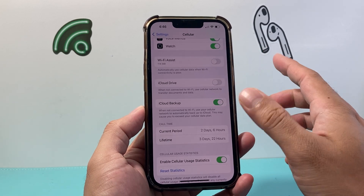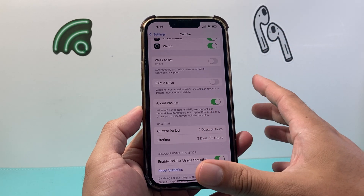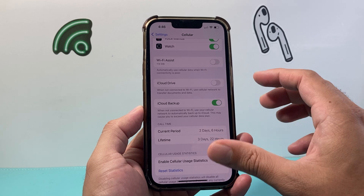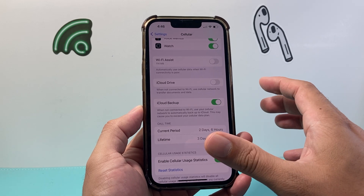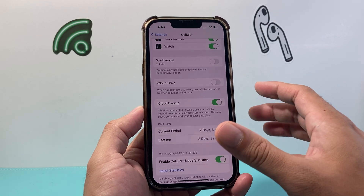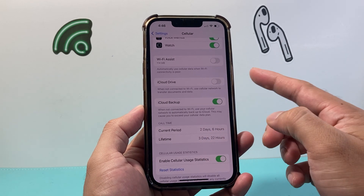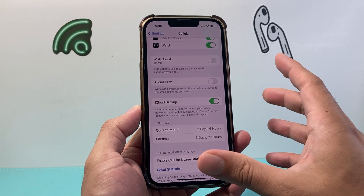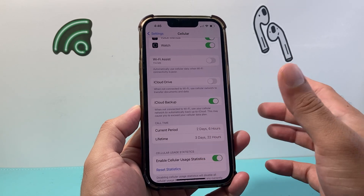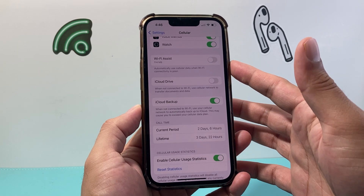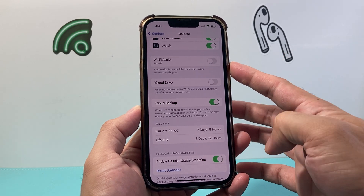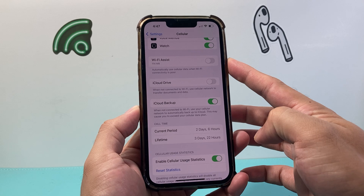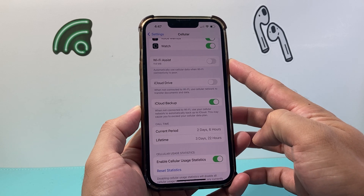If you turn it off, it will just stick to using Wi-Fi and not use cellular data when the connection is poor. So keep that in mind — you won't be able to switch over, so if you have poor connectivity you might consider keeping this on. But if you do want to turn it off, this is the setting to do so.